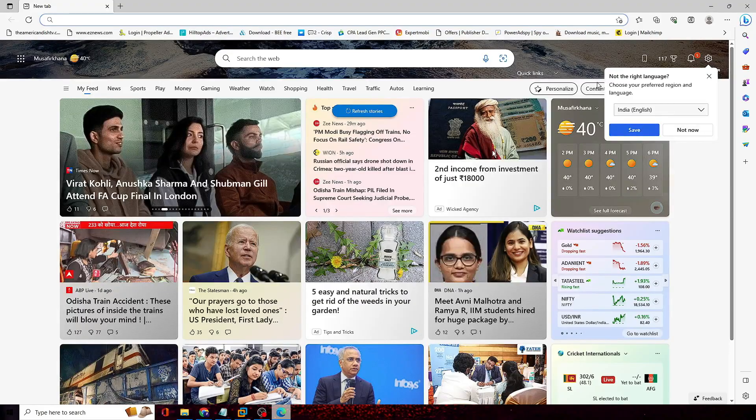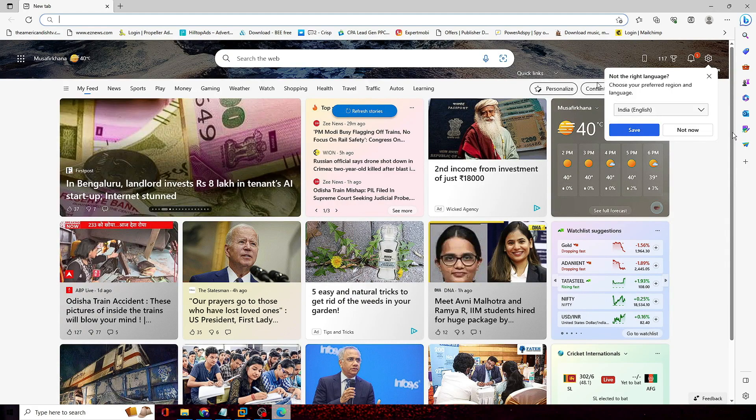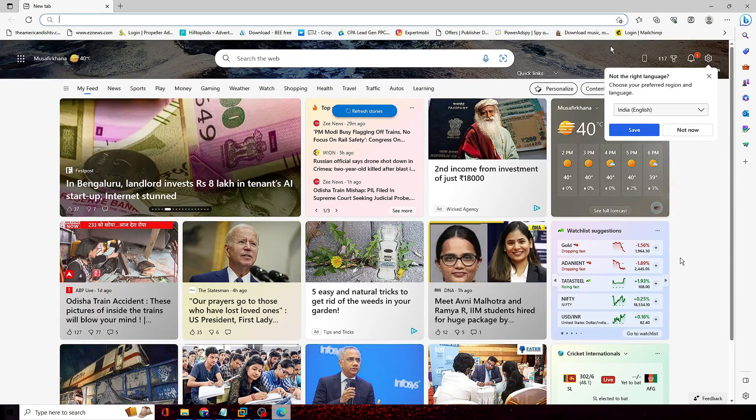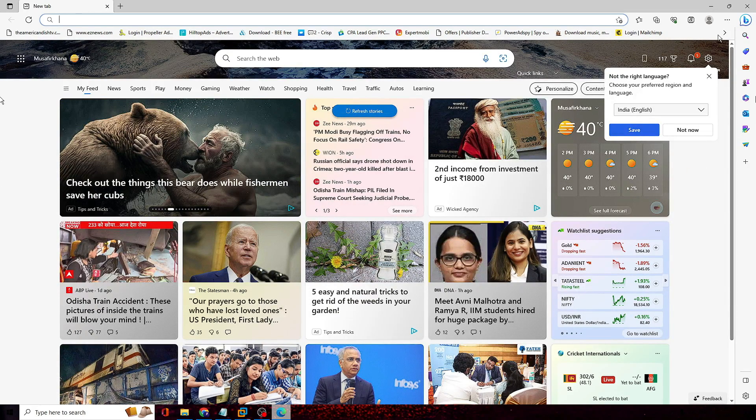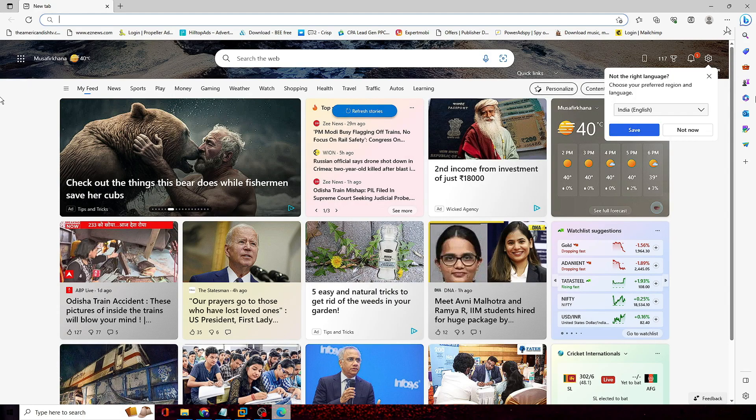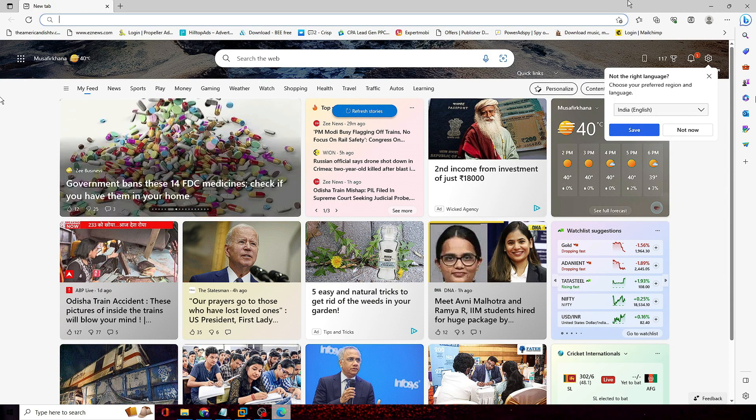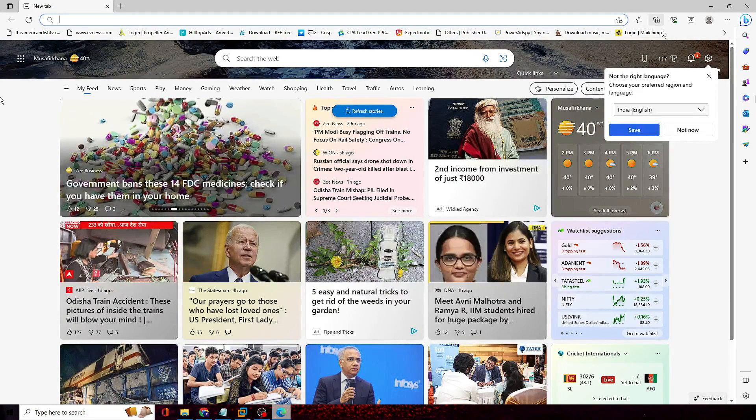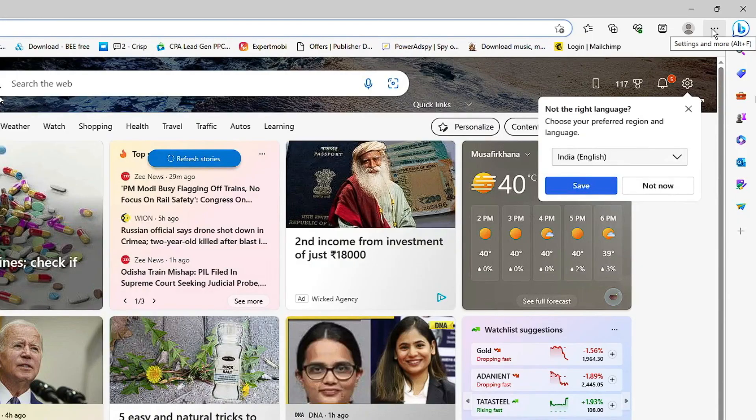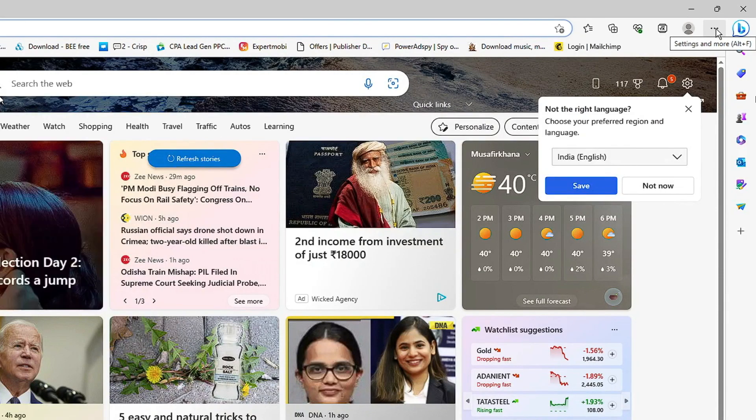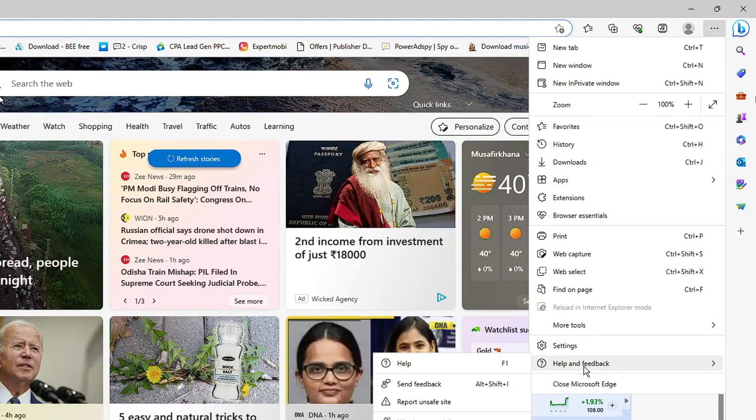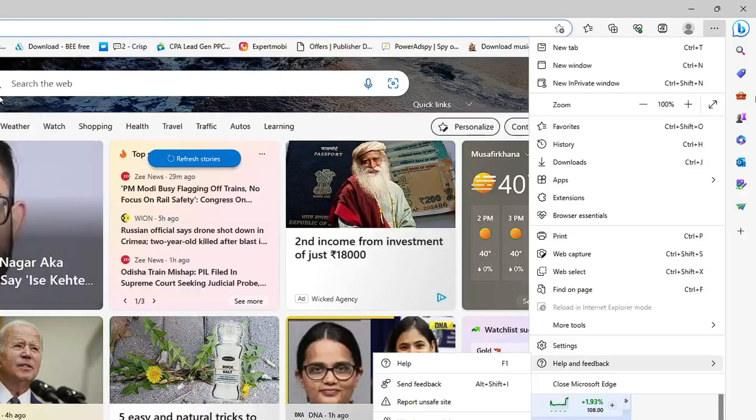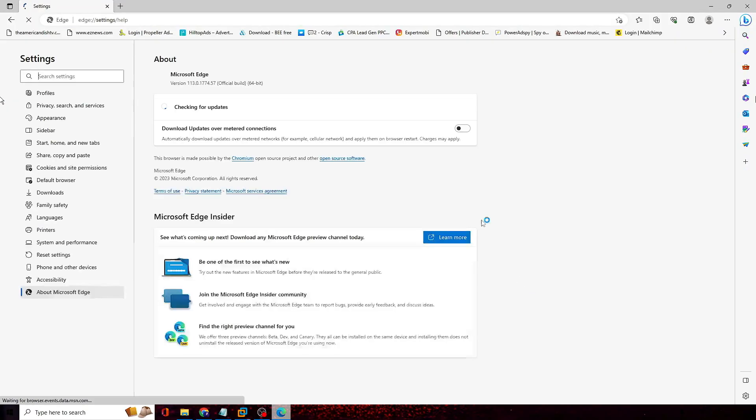Alright, so now what you have to do first is bring up your Microsoft Edge and then you need to make sure that your Microsoft Edge is up to date. Click on the three dots on the right and top, then go to Help and Feedback, then click on About Microsoft Edge.